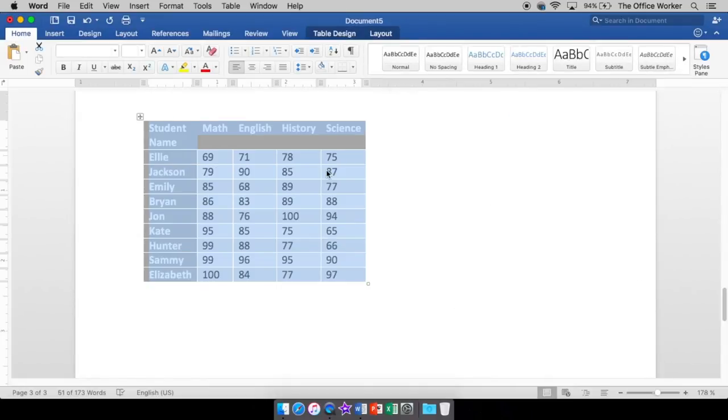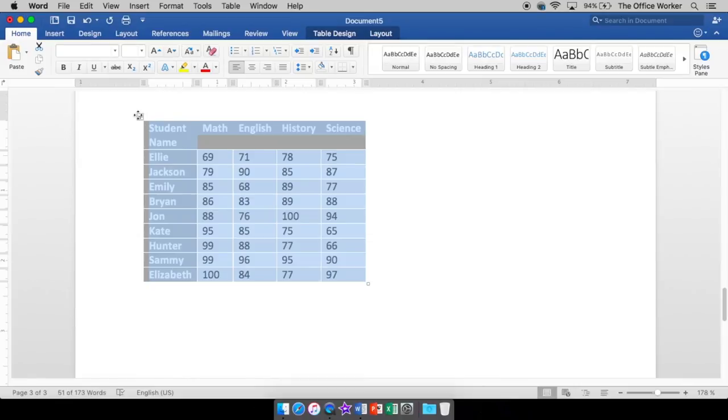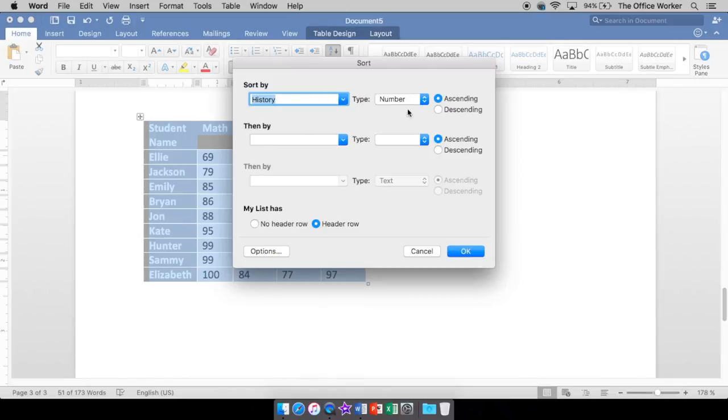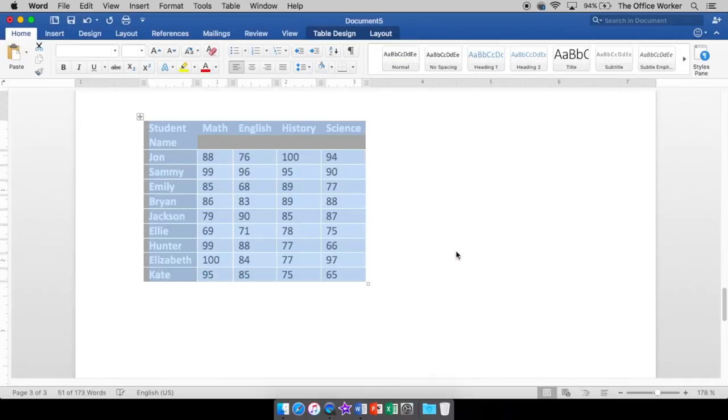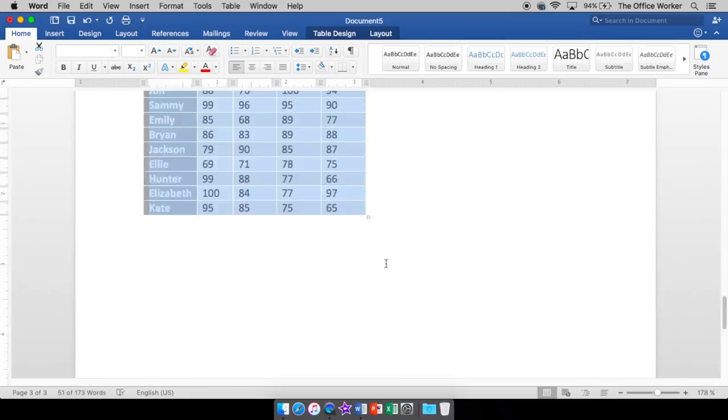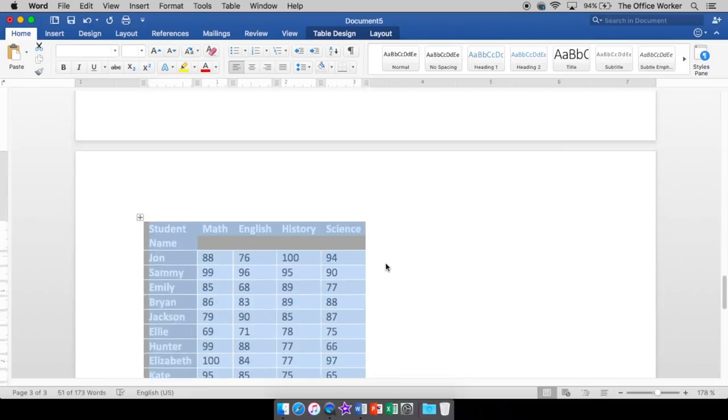Say okay. And now all the math grades go from lowest all the way to highest. Okay. Do that again. So you highlight everything. Clicking on this little plus sign. Sort. Maybe this time you want to see the history scores. Maybe this time you want to go from highest to lowest. Say okay. And history is from highest all the way down to the lowest. So our lowest grade by Kate, she got a 75. Okay. And that, that is the exciting world of columns and sorting.